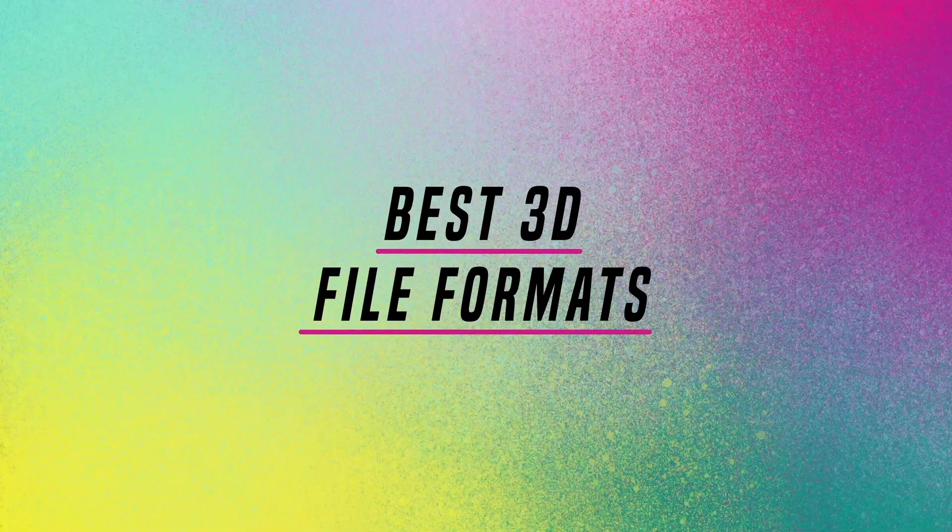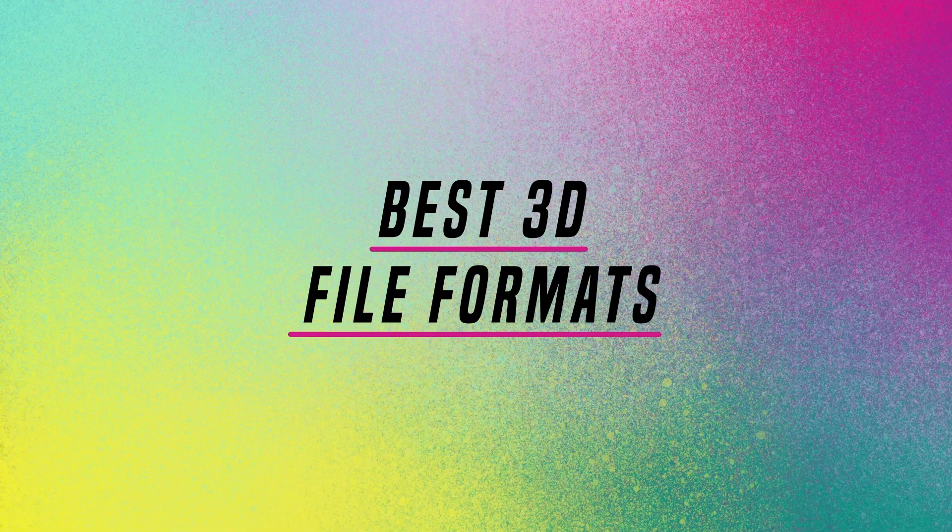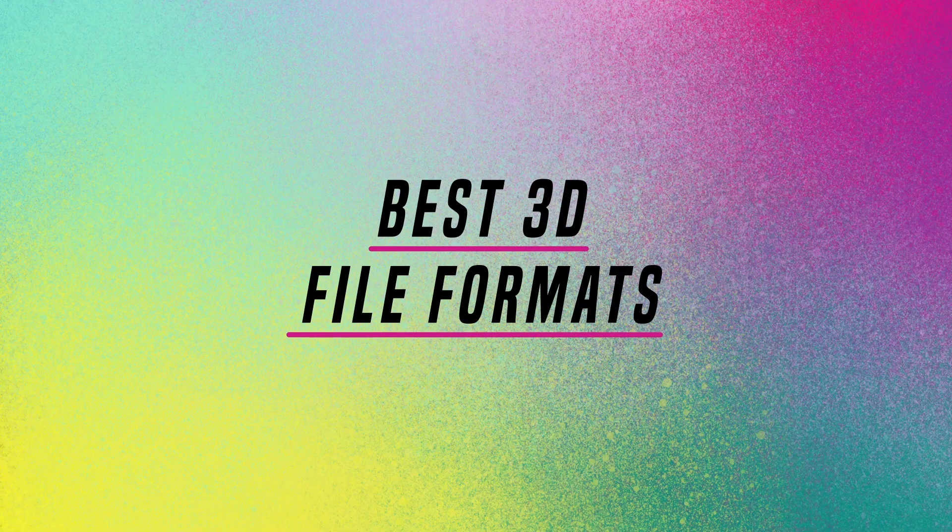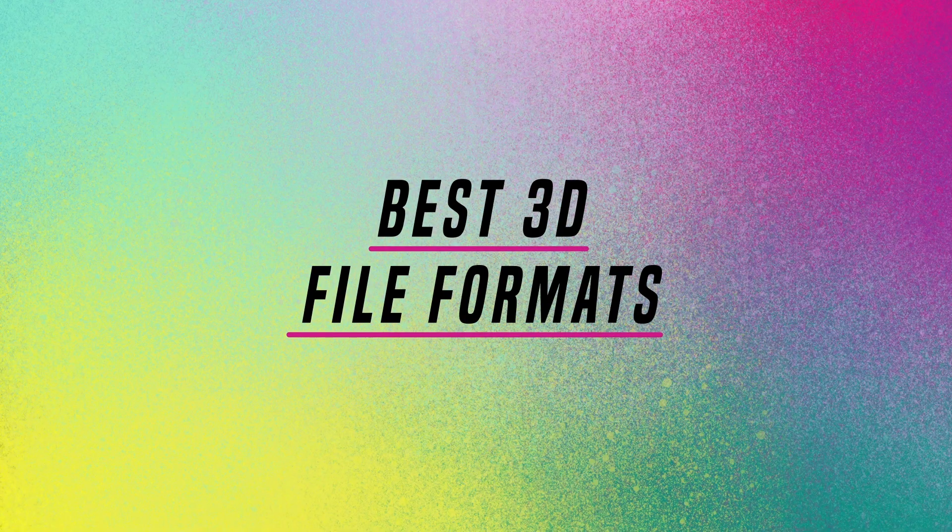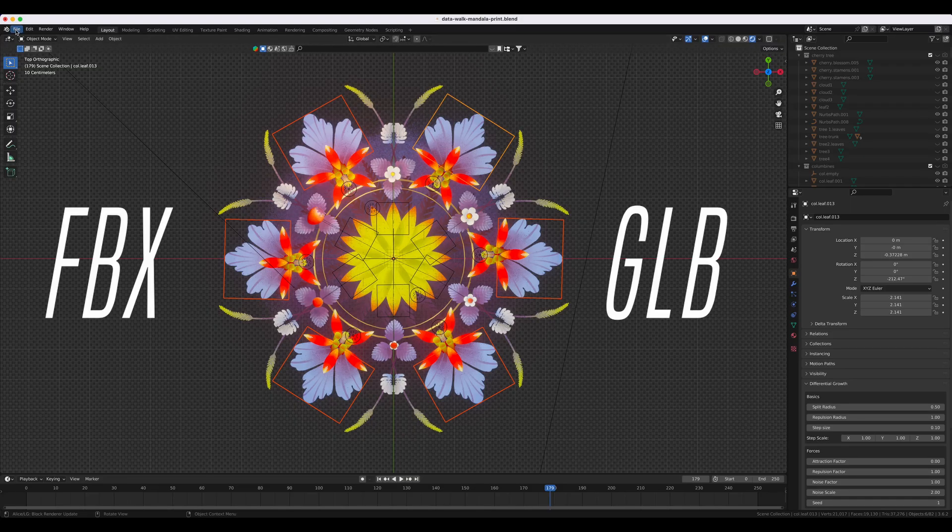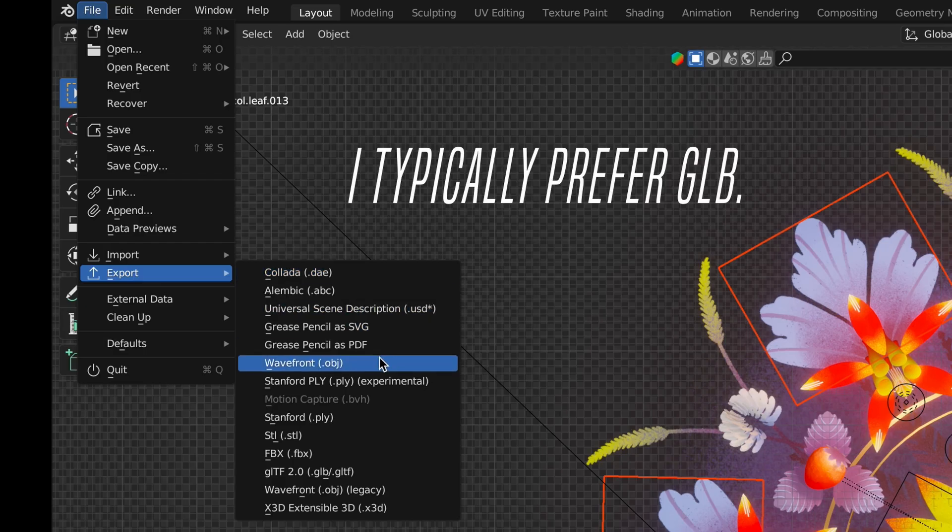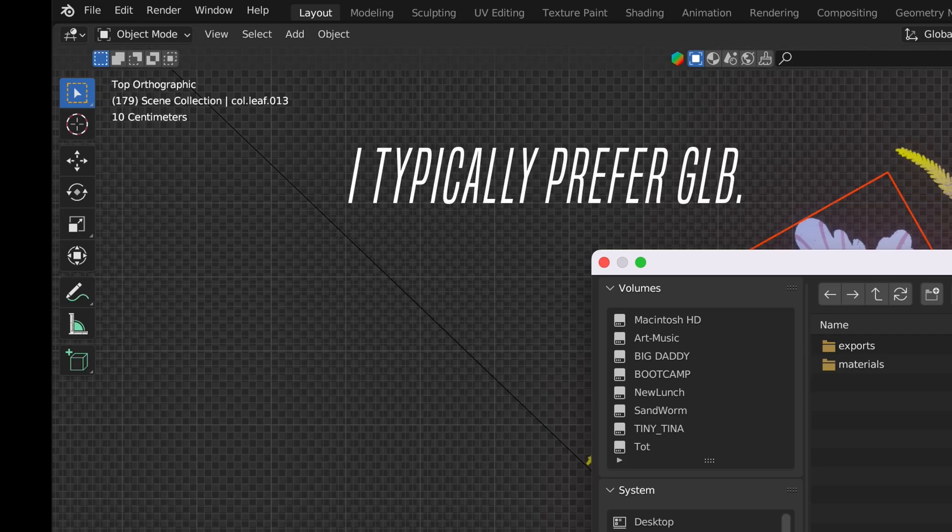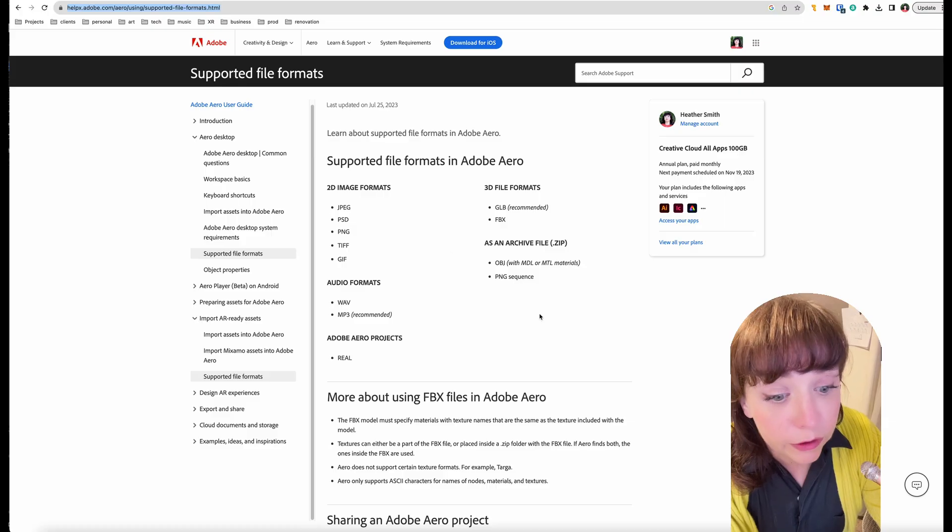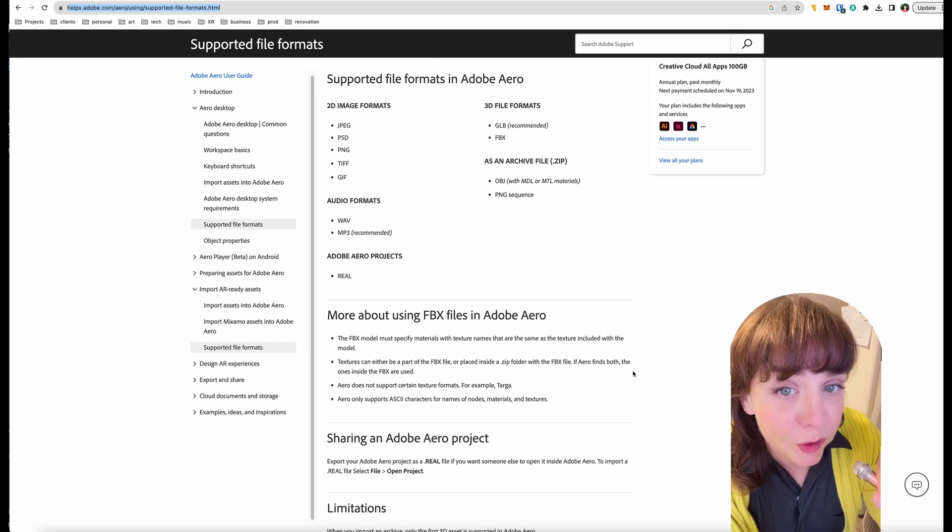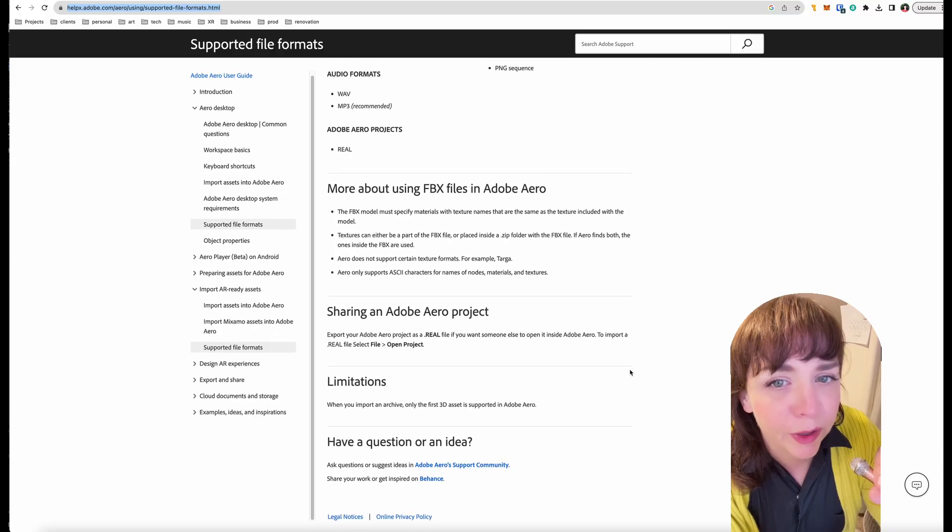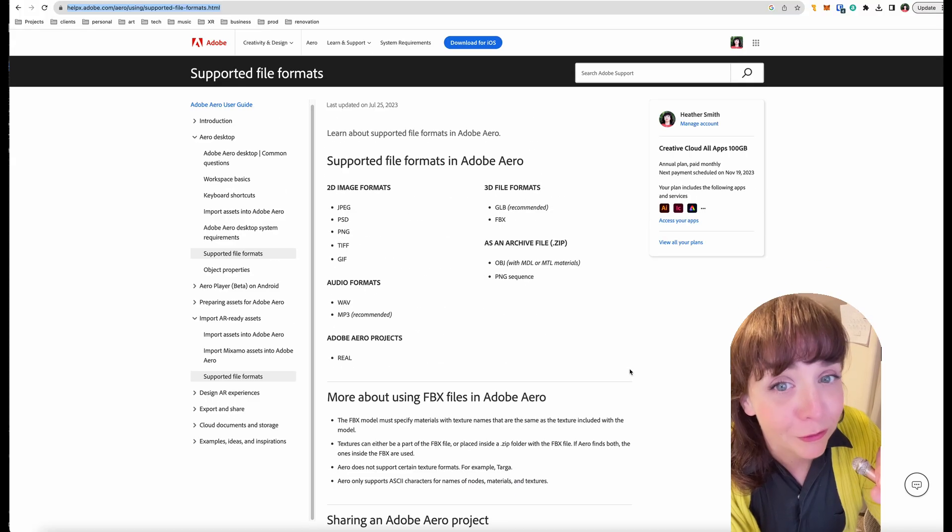You're going to create your 3D model in a 3D modeling application, and from there, you're going to export it. The two major export formats that are supported by Adobe Aero are FBX and GLB. I personally recommend GLB files. They tend to be a little bit smaller than FBX files. And there are a few other options available like OBJ. I'll put a link in the description below so you can check all the nitty gritty about supported file formats.